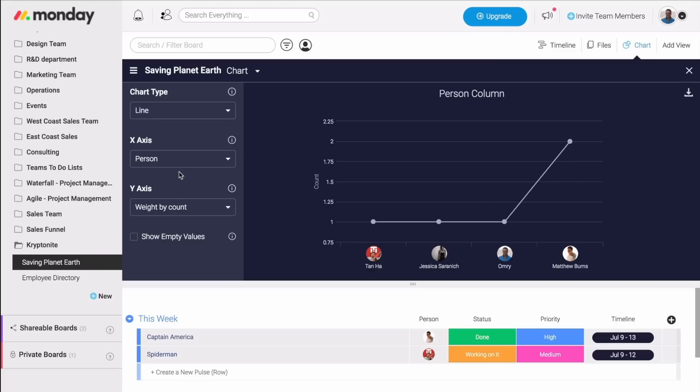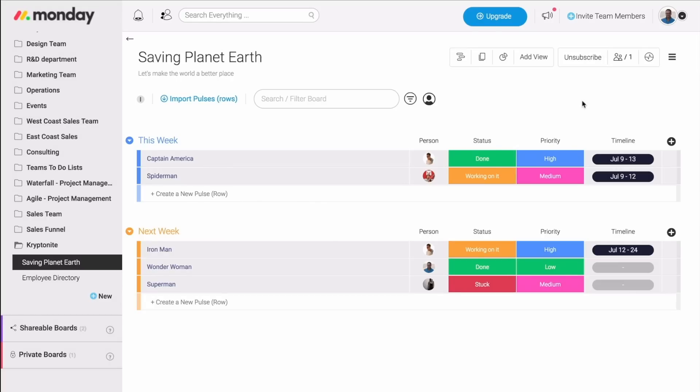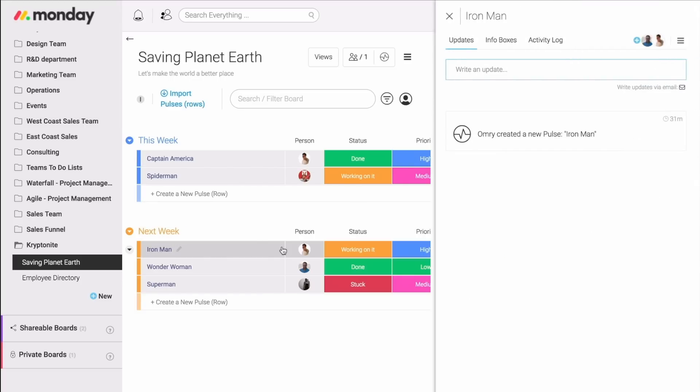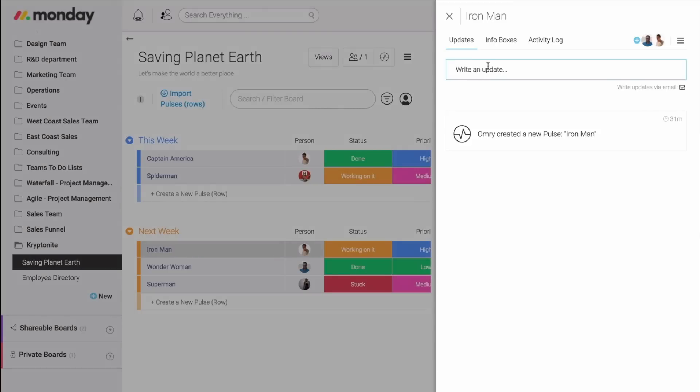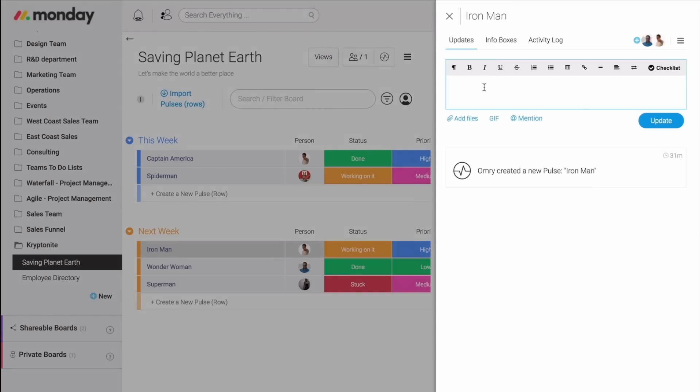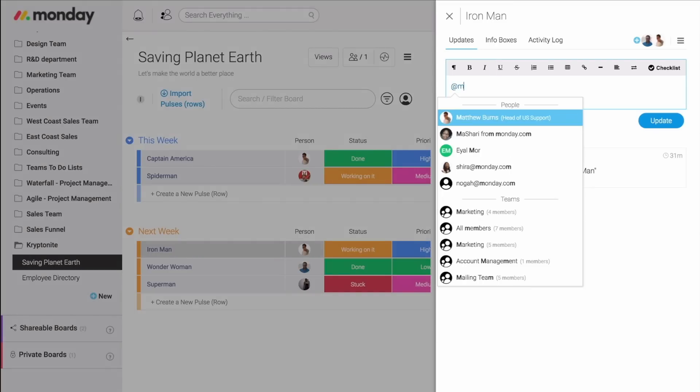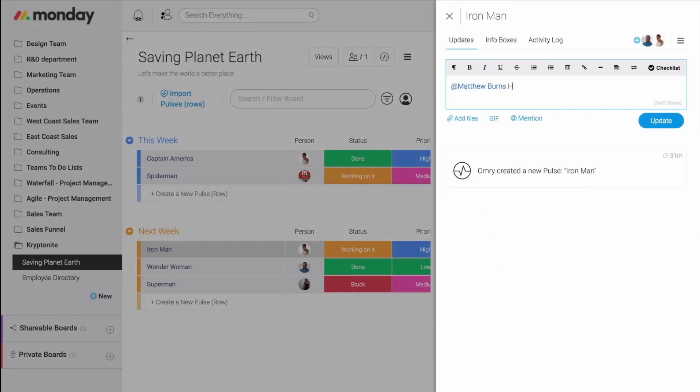But if you guys remember, I told you earlier that Monday.com will help you reach the goal of communication in context. So I better talk about this right now. Let's say I need to know if Matt needs any help with calling Ironman. All I need to do is click right here on the pulse, and the update section will open up. Then, I can write an update to Matt. I can add mention Matt and say, hey, do you need any help?